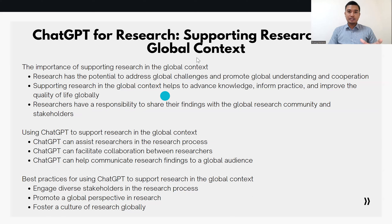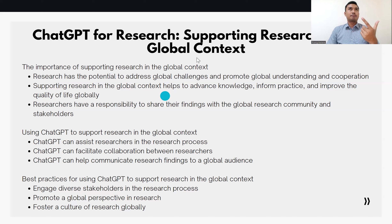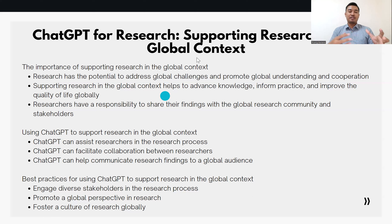To communicate research findings to a global audience, you can use CACPT to generate summaries of research findings, craft compelling research stories, and represent data and ideas visually. You might provide prompts such as: 'Summarize the main findings of a study on the impact of climate change on water resources in Africa,' 'Craft compelling stories about the impact of climate change on water resources in Africa,' or 'Generate ideas for visually representing data and findings from a study on the impact of climate change on water resources in Africa.'